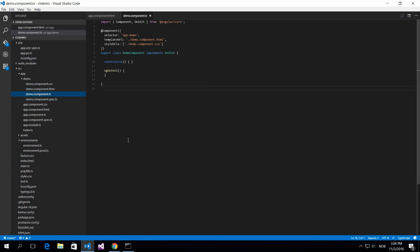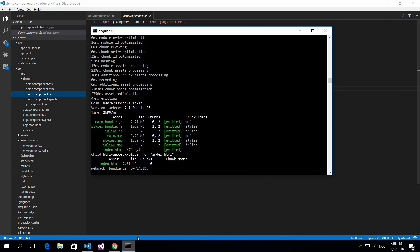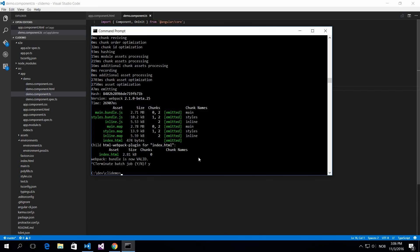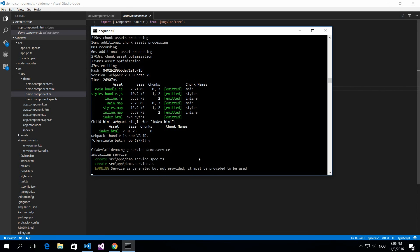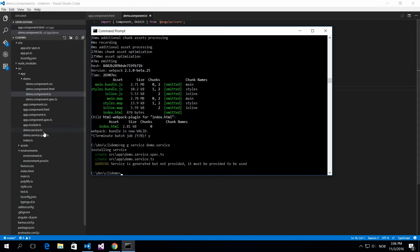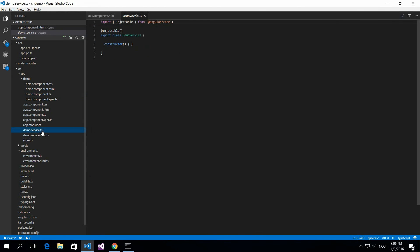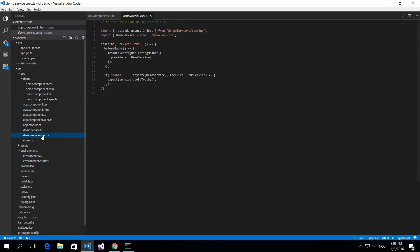Say you want to create a service, you'll go about that exactly the same way. You do an ng generate service and then the name of the service. This will create the service file for you and also create the unit test file.